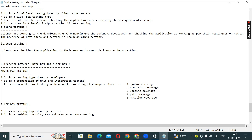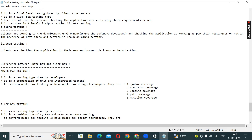So to summarize: white box testing is done by developers, and black box testing is done by testers. To perform black box testing, we have black box design techniques. The first one is boundary value analysis, and the second one is equivalence class partitioning.